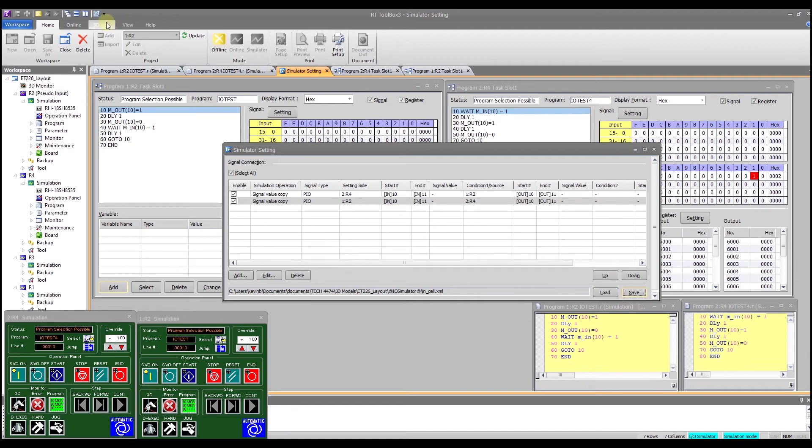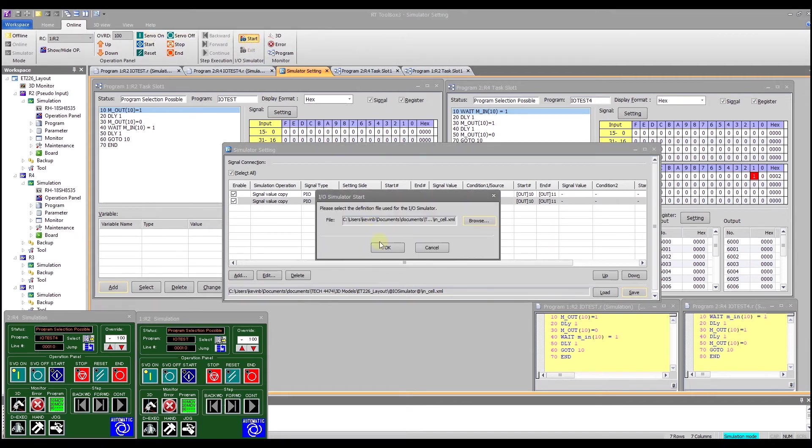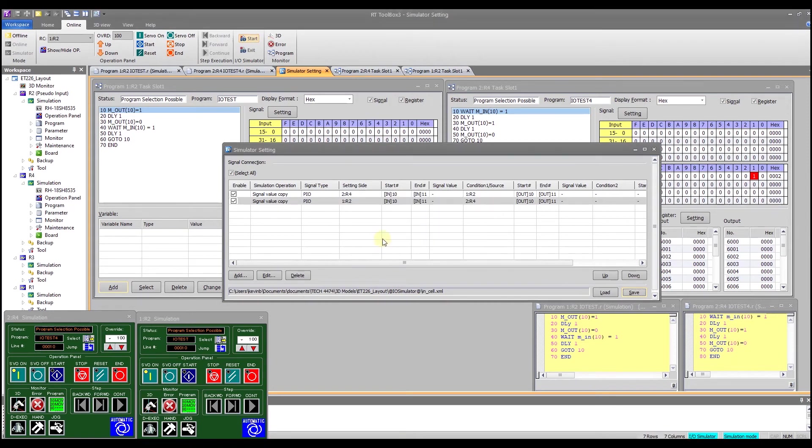And if you go to online under IO simulator, select start and I'm going to start that file that I just saved.